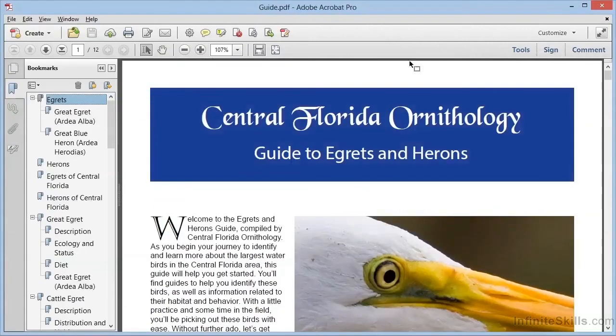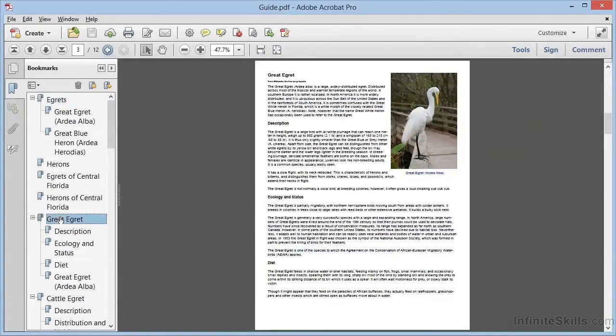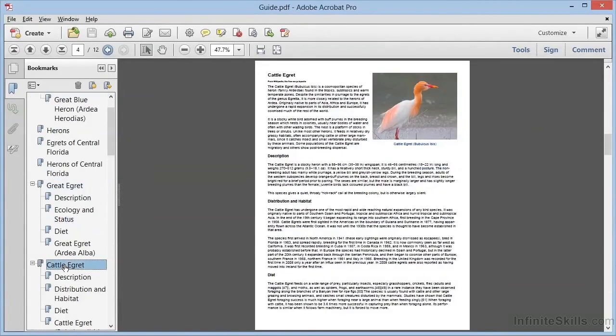So now we have our Bookmarks in Acrobat, and we can test them out using the file that we created from InDesign. As we click through, we can see that the Bookmarks will take us to the pages that we've designated.